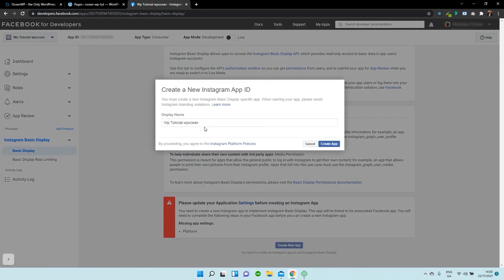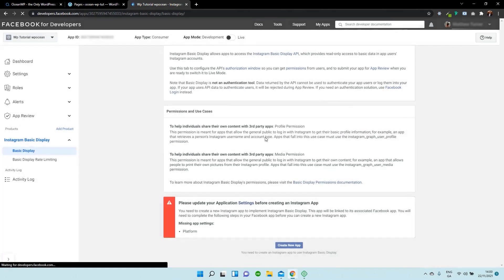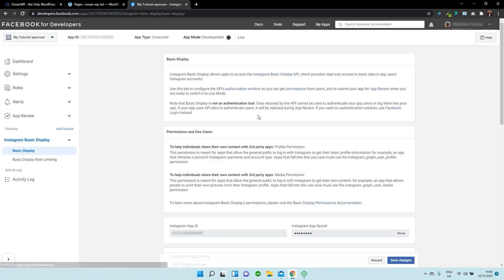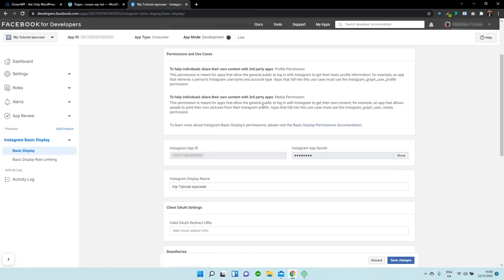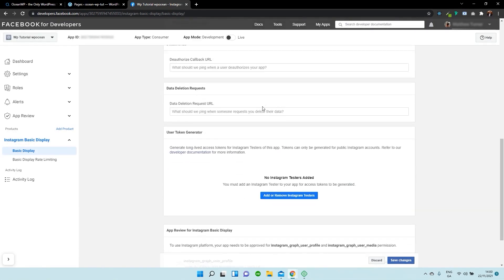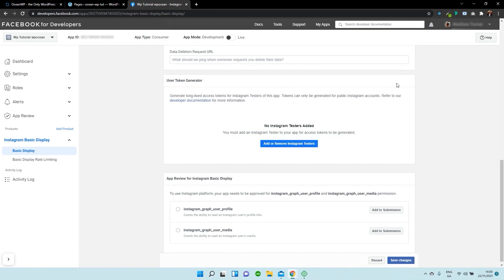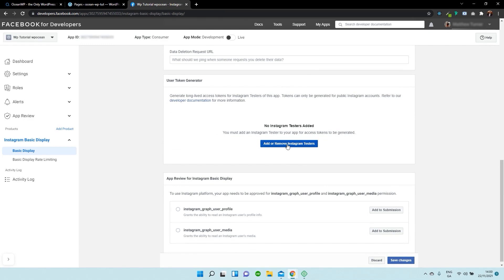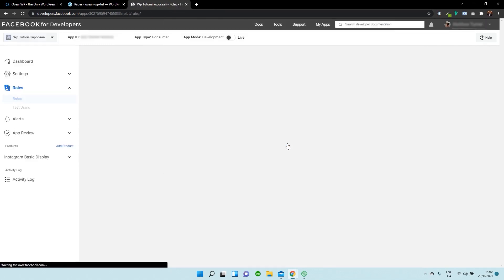By default, it selected the app name that we created previously, and I'm just going to click on Create App again. And once that's done, it should take you to a new page. You need to scroll down to use the token generator and select Add or Remove Instagram Testers.